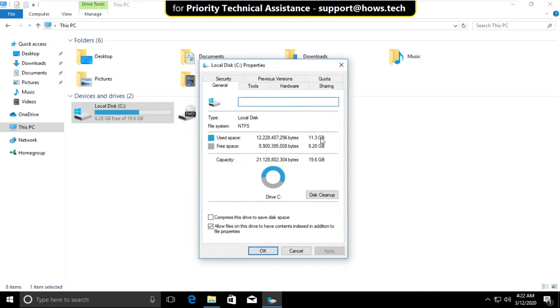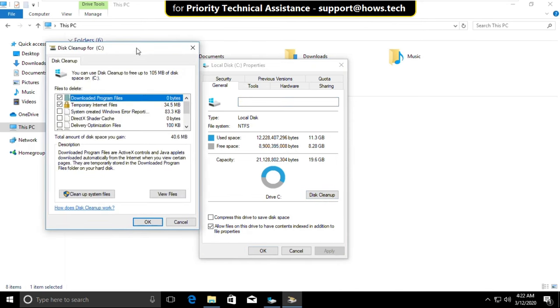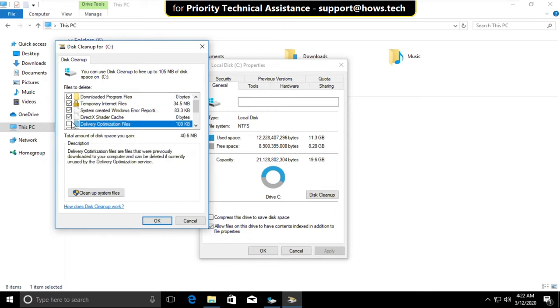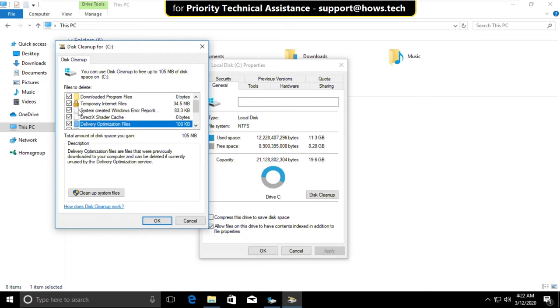On this window, click on Disk Cleanup. It will open a new tab. Check all the options and click OK.